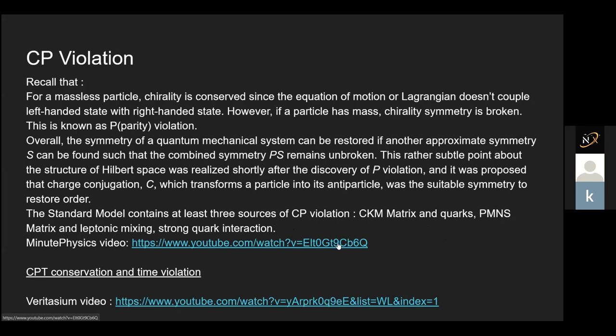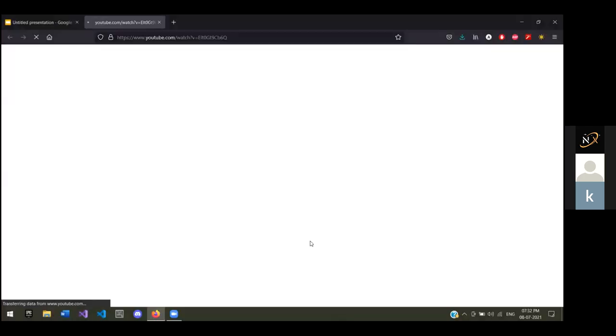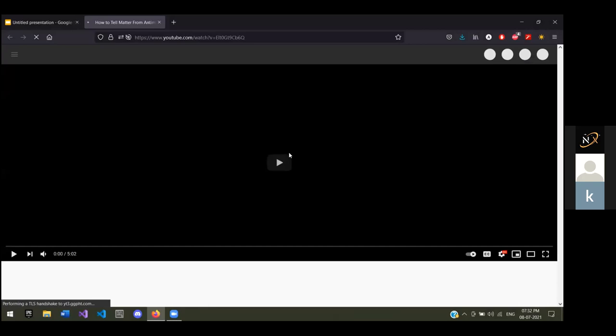Now I want to show a MinutePhysics video on charge parity violation. He's going to explain better than I ever can.